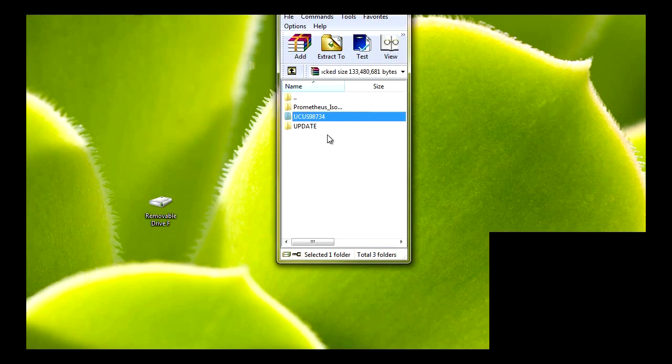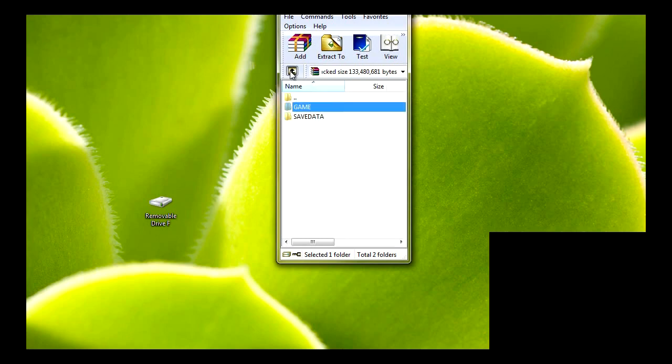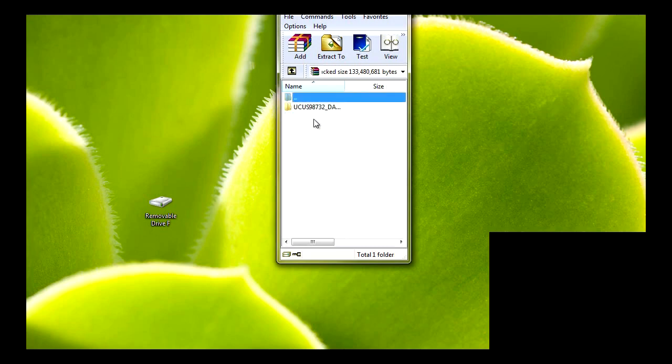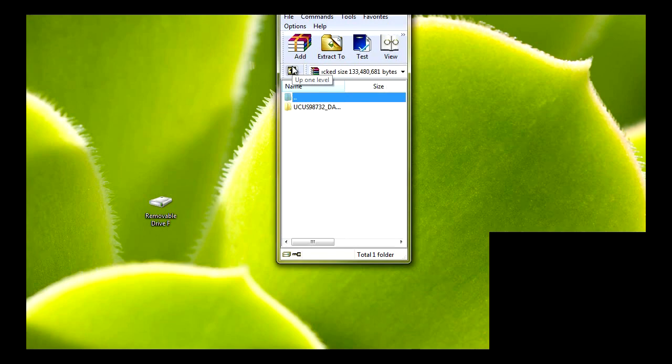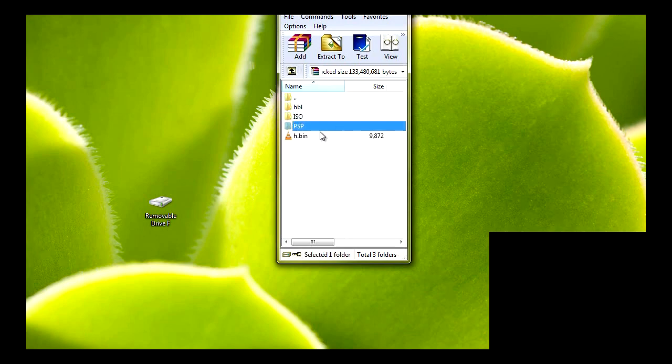But if you already have the 6.20 firmware, you can delete them. This is the save data exploit for the Patapon 2 demo. Once again, the Patapon 2 demo is in my second link.